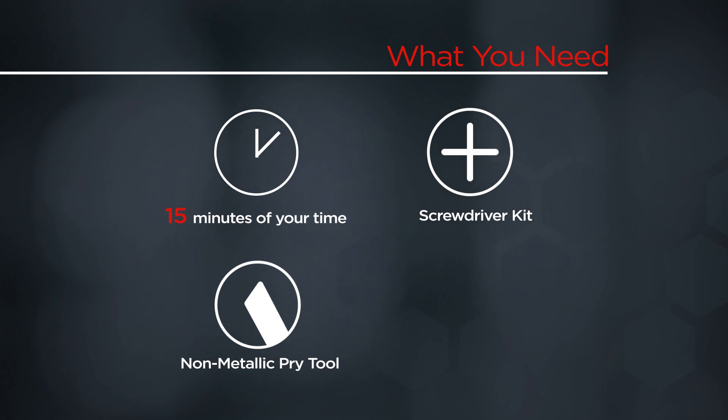You will need a screwdriver kit, a non-metallic pry tool, and 15 minutes of your time.